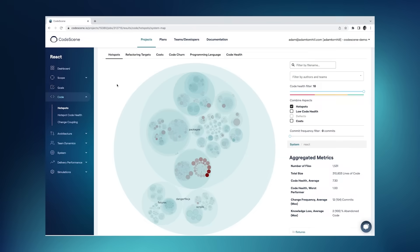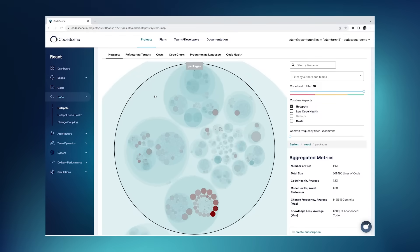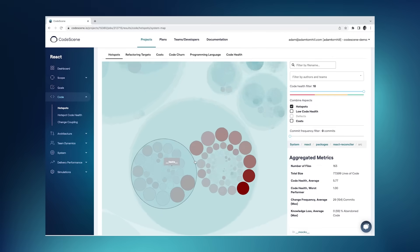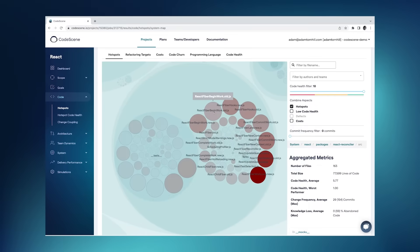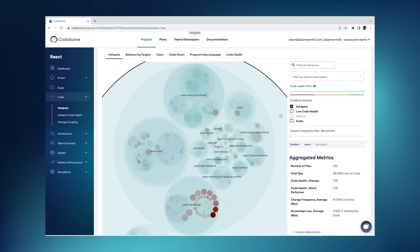What you see here is a demo of the open source project React, and what you see is a visualization of 400,000 lines of code. The visualization is entirely interactive, so I can click on it and zoom in to any level of detail to inspect the different subsystems, and at the lowest level, the different modules with source code.